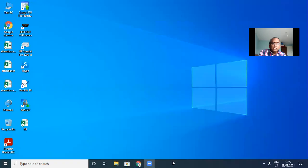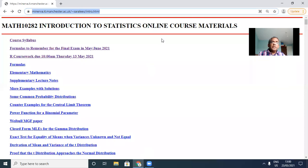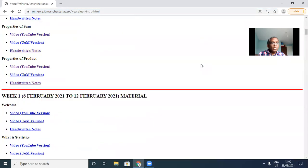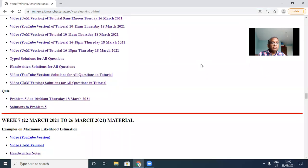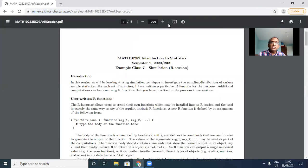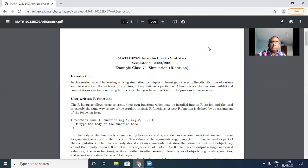If you haven't seen the tutorial sheet, let me show you where it is. Go to the course website and look under week seven — this is week seven. Click on the tutorial sheet, which is this one. This is the tutorial sheet for today, guys. It's not a long one, pretty short, only four pages long.